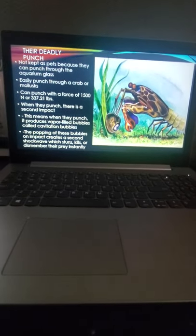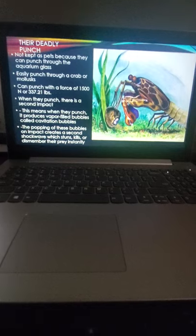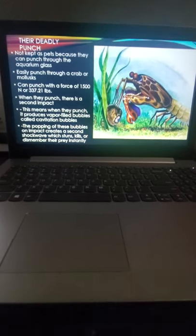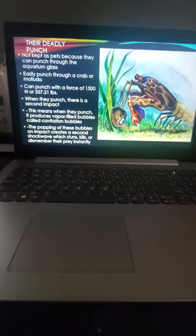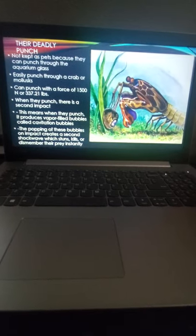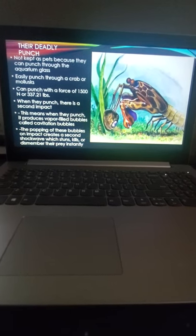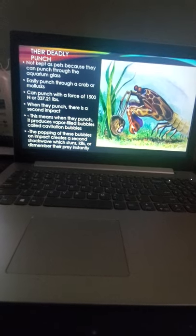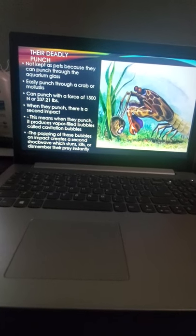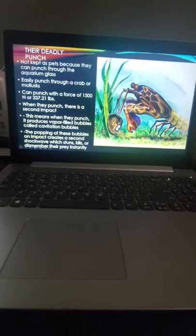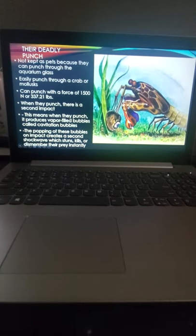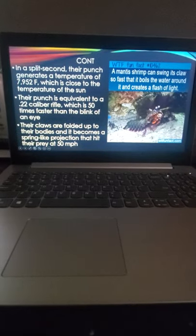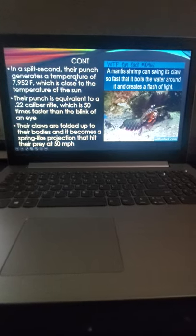When they punch, there is a second impact - it produces vapor bubbles called cavitation bubbles, and these bubbles create a second shockwave which will stun, kill, or dismember the prey instantly. As you can see here, it opened the shell of a clam or something.